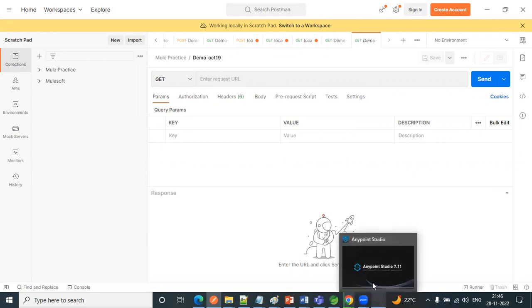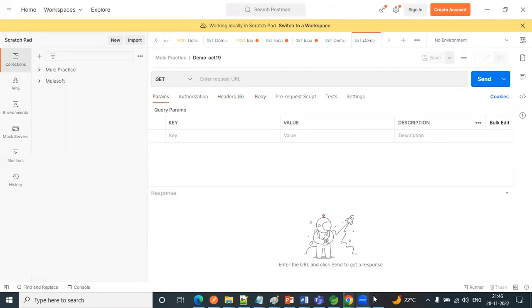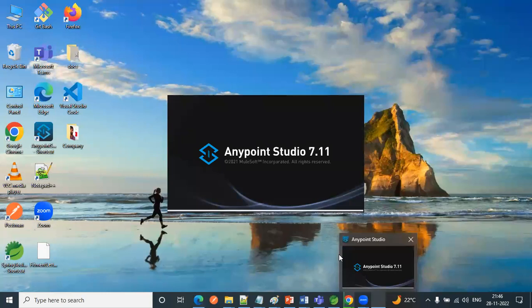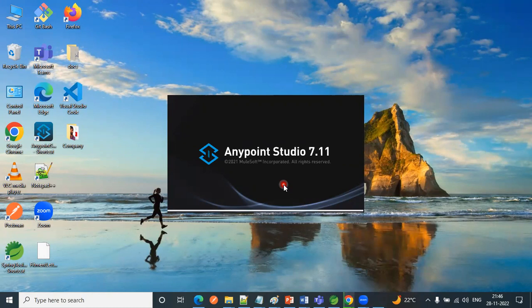Next, coming to Anypoint Studio, so it is opening now. Let's wait for a few seconds.